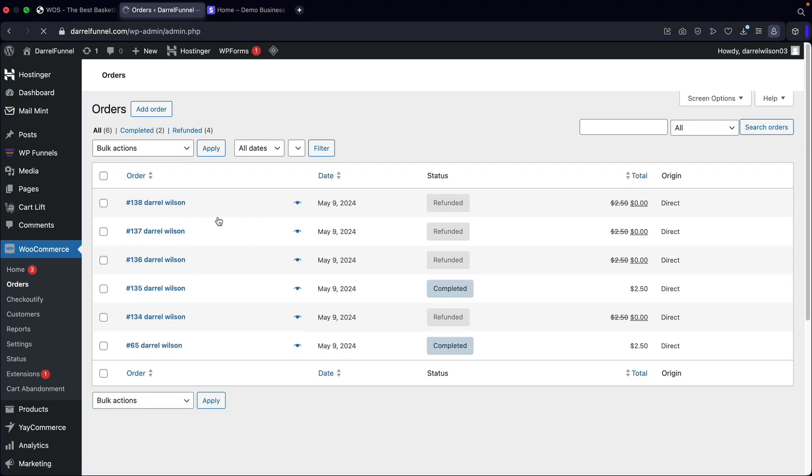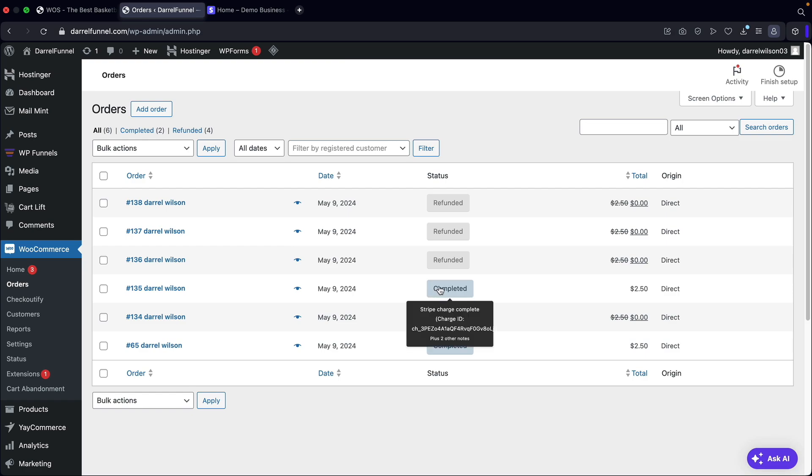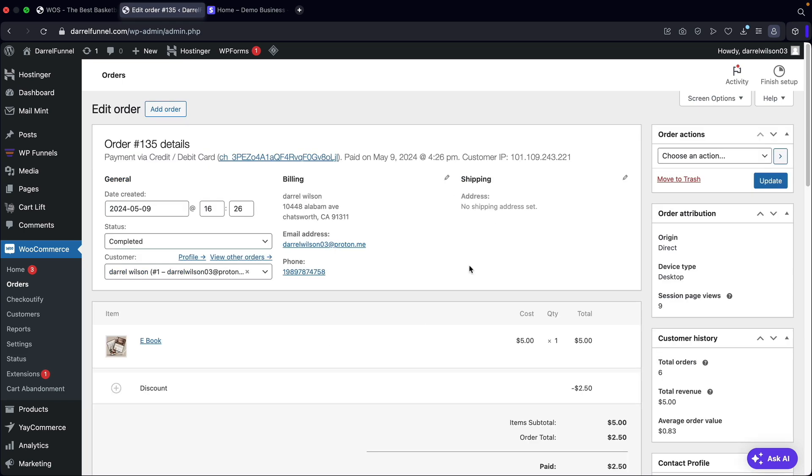Now you're going to see that you have a list of orders and all you're going to do is make sure that you have your order completed and then you can refund it. So under the completed status, I'll go ahead and click on completed for this specific order. And here is the current order.